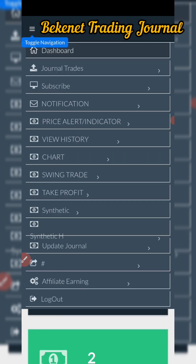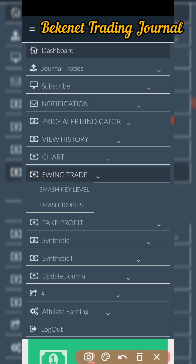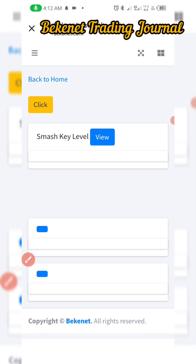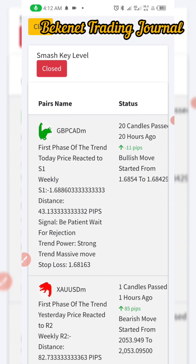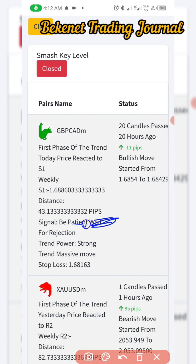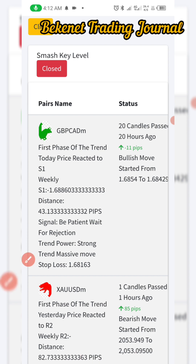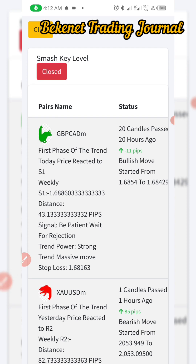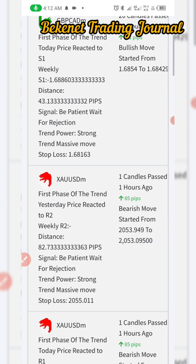Another powerful tool is the swing trading section. The most powerful tools here are the two key level tools. When you click on key level it tells you when price has reached a certain level and which phase it's in. It will give you a signal here — telling you to wait for rejection — and it will state buy or sell.